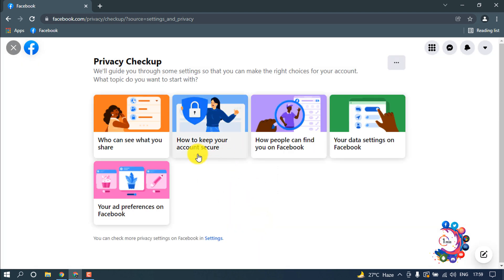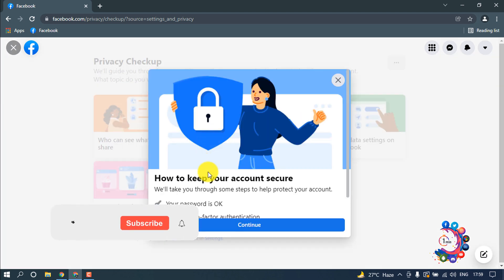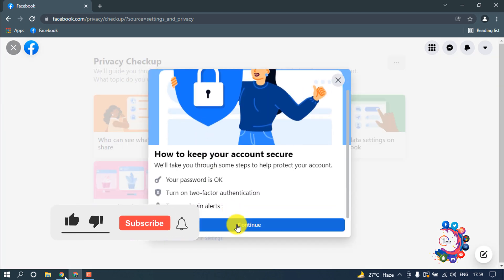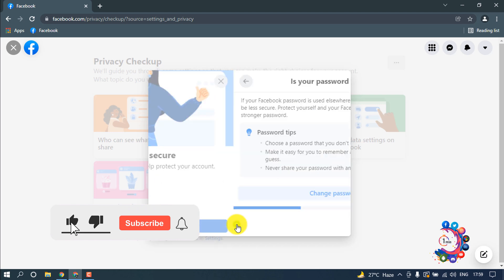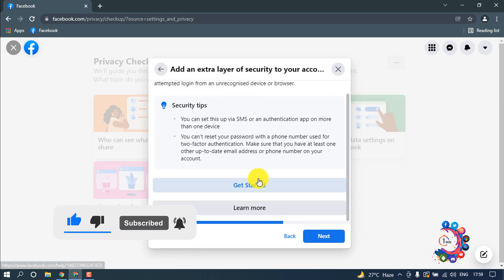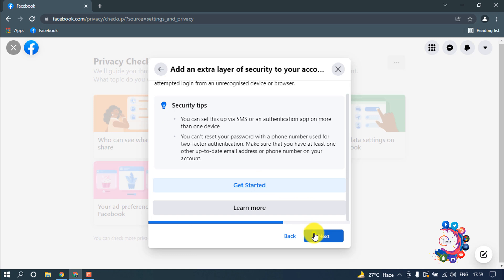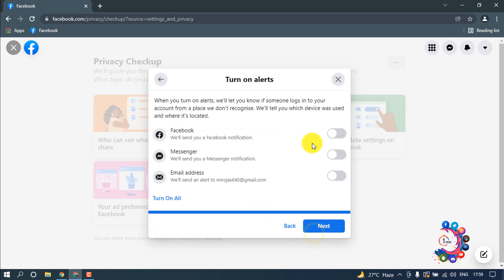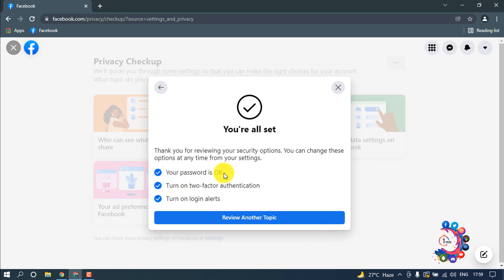Now click on how to keep your account secure and click on continue. Next, next. And here you have to turn off all this. Now click on next. Your password is okay. Turn on two-factor authentication. Now click on review another topic.